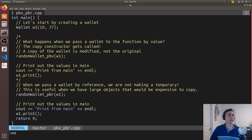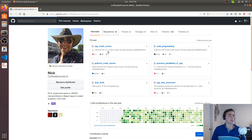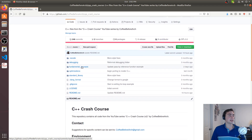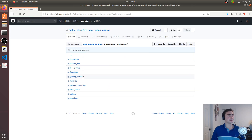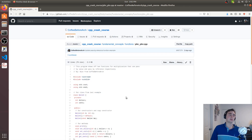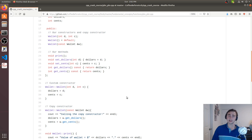That's going to do it for this example — that's a little bit on the basics of pass by value versus pass by reference in C++. As always, all this code can be found at github.com/CopyBeforeArch — go to repositories, find C++ Crash Course, then under fundamental concepts > functions you'll see pvv_pbr.cpp. Feel free to download it, play around with it, let me know if you have any questions, and as always I'm Nick — I hope you have a nice day.